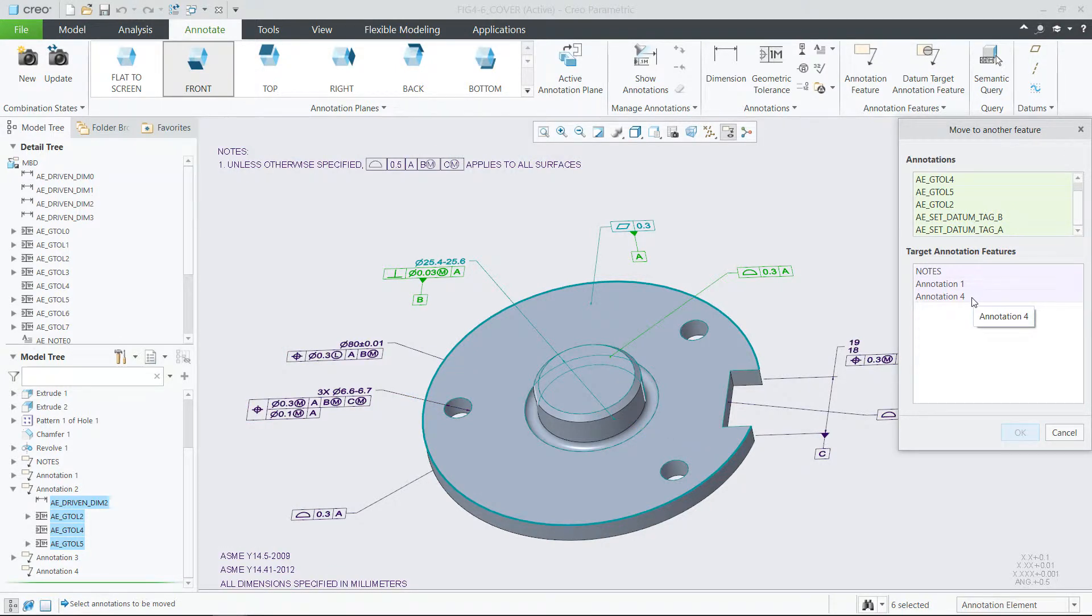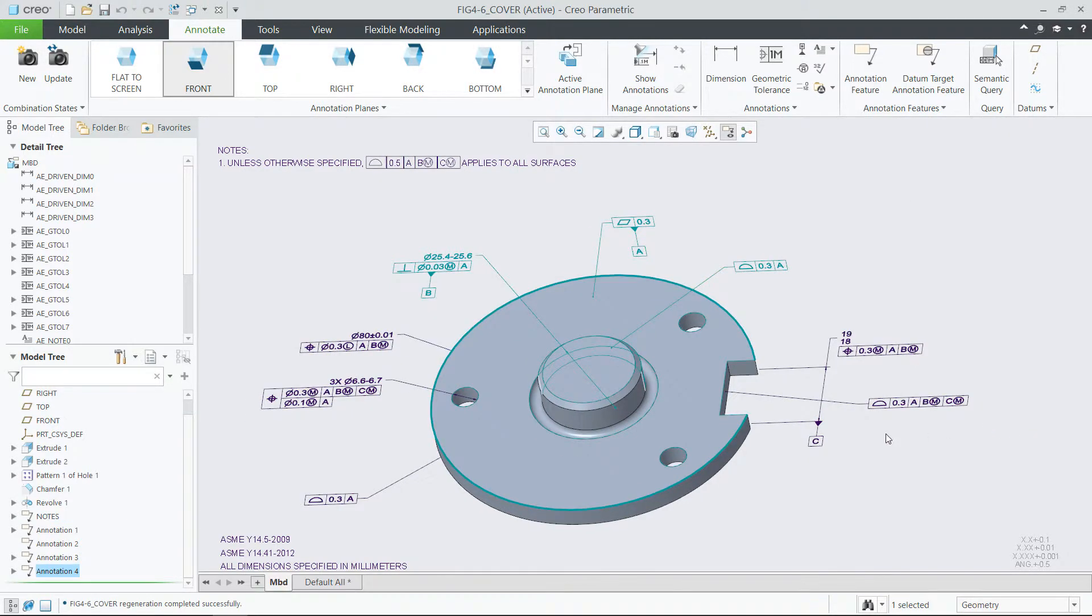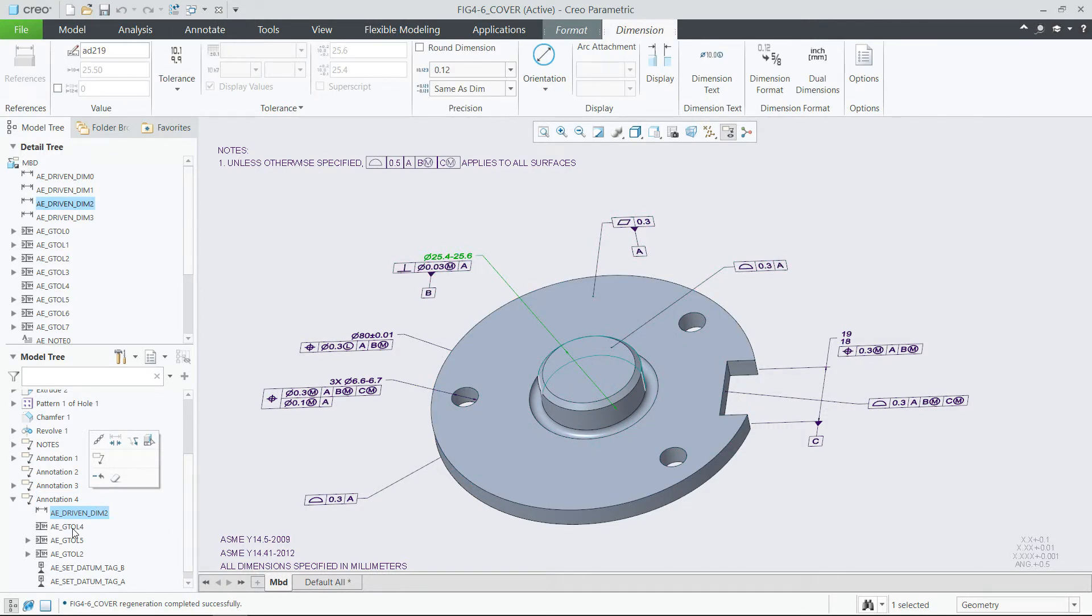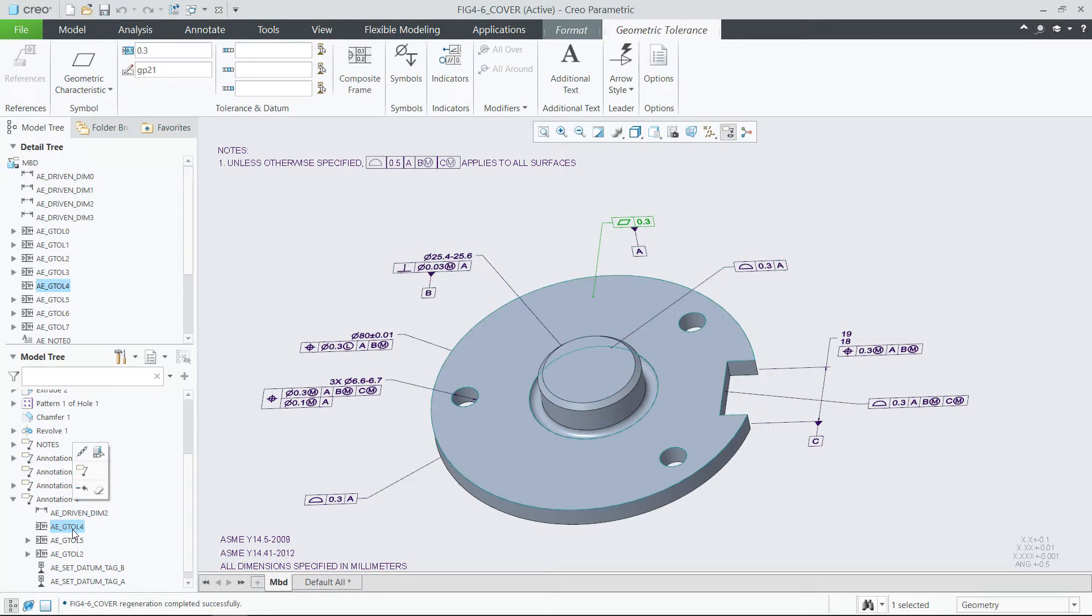In the Window command, you will see all the applicable annotation features in the model. Simply pick the Target Annotation feature, confirm, and the annotations will be moved to the selected target.